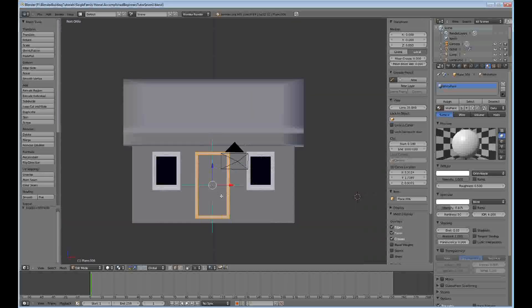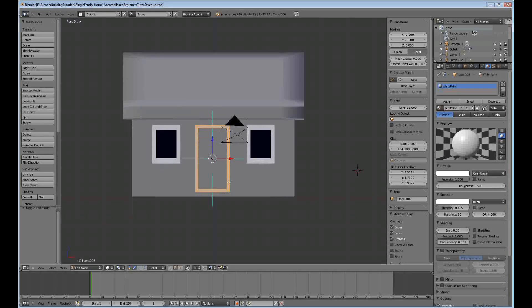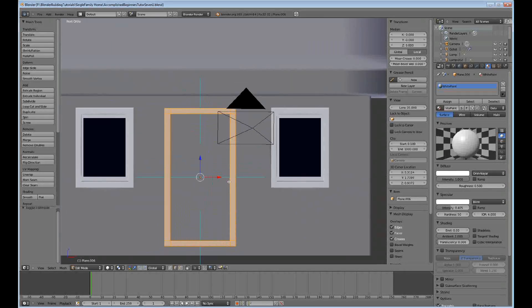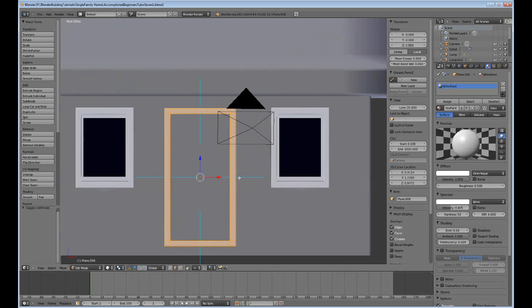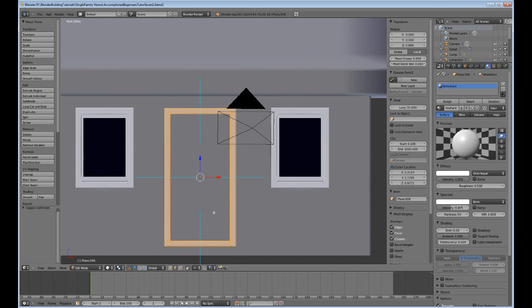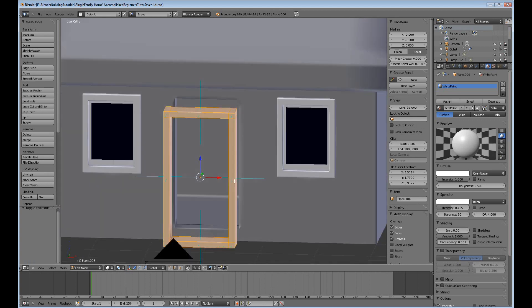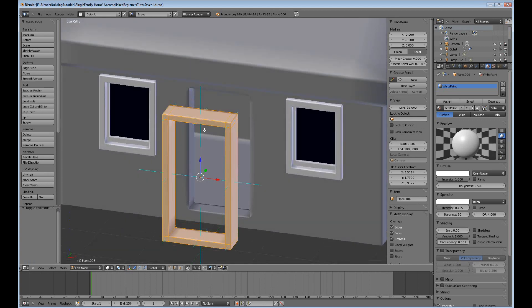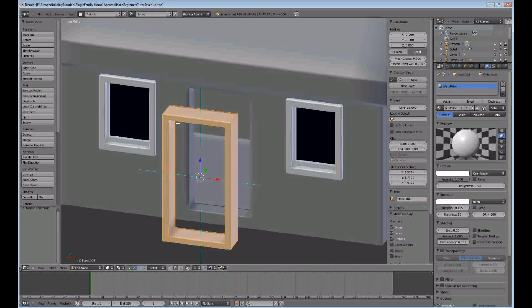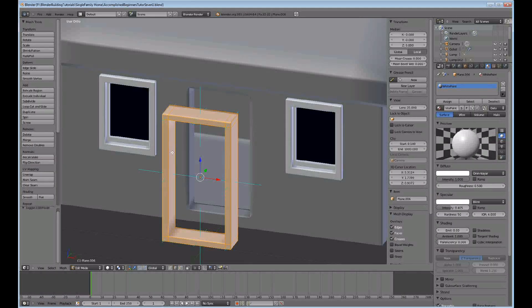Hello and welcome to this accomplished beginner's Blender tutorial number 7. This is a continuation from tutorials 5 and 6 where we modeled the house and then put some windows on it. Now we want to finish the door and this is the door jamb which is made in the same fashion as the window frames.